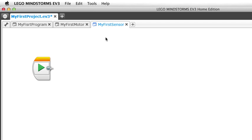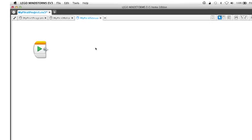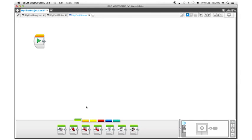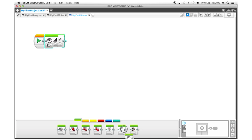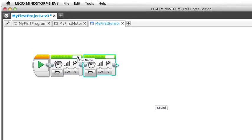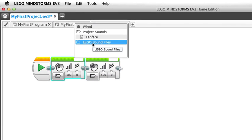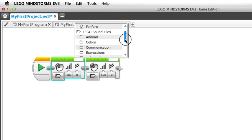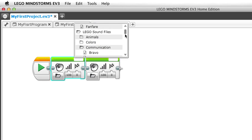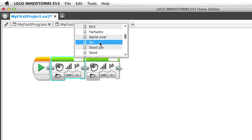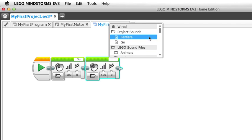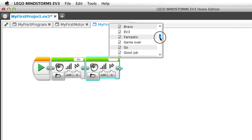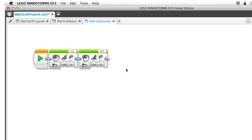Now there are many different ways that you can use a sensor. I'm going to show you one of the simplest ones. To demonstrate this, I'll be using the sound blocks. I'll start by dragging in two sound blocks and I'll select the sounds. For this one, I'll go down to Communication and then take the Go for the first one and the EV3 for the second one.